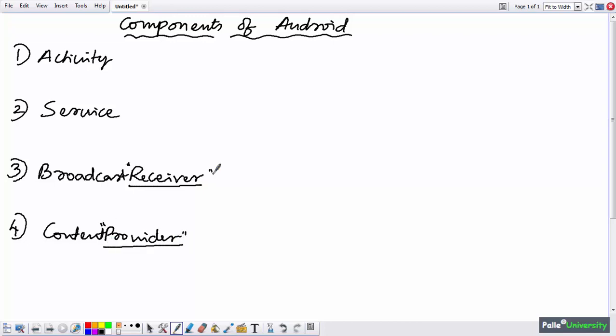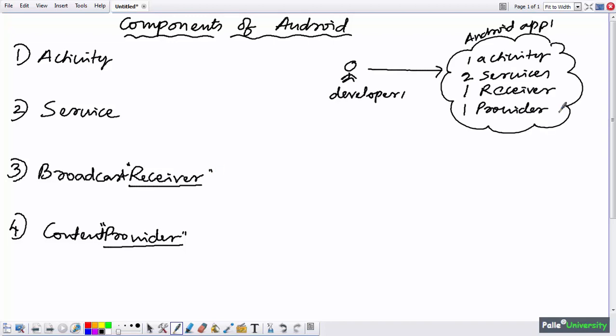In order to develop an Android application, we have to use some of these components — not necessarily all of them. For example, Developer One has developed an application using one activity, two services, one receiver, and one provider. Don't worry about what each of these is for now; we will explain more in ongoing sessions.